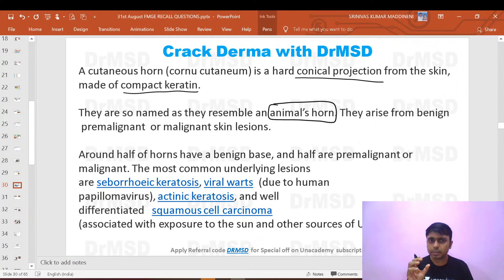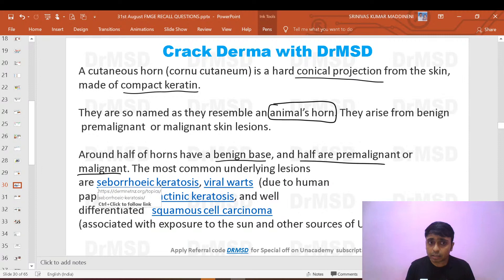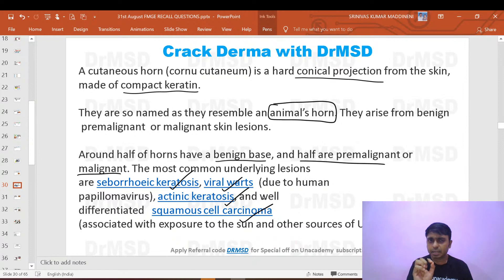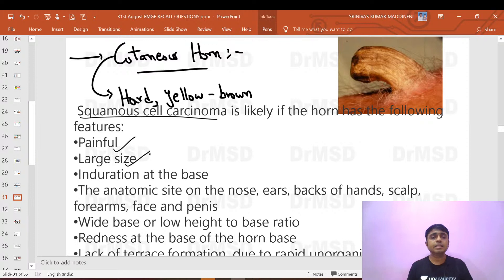It was observed that almost half of cutaneous horns have a benign base and half are pre-malignant or malignant. Benign bases: seborrheic keratosis and viral warts. Pre-malignant: actinic keratosis. Malignant: squamous cell carcinoma. Importantly, squamous cell carcinoma — not basal cell carcinoma — is associated with cutaneous horn.